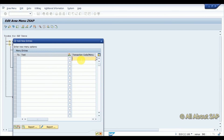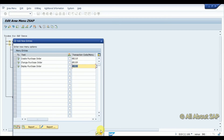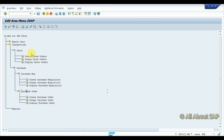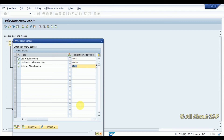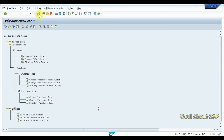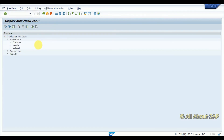Under Purchase Order I add ME21N, ME22N, ME23N. Then in Reports I am going to add a sub-node for reports, adding VL06 and other report transactions as required. Now I save it and the structure looks good — I have Master Data, then Customer, then Vendor, then Transactions with Sales and Purchase, and then Reports.